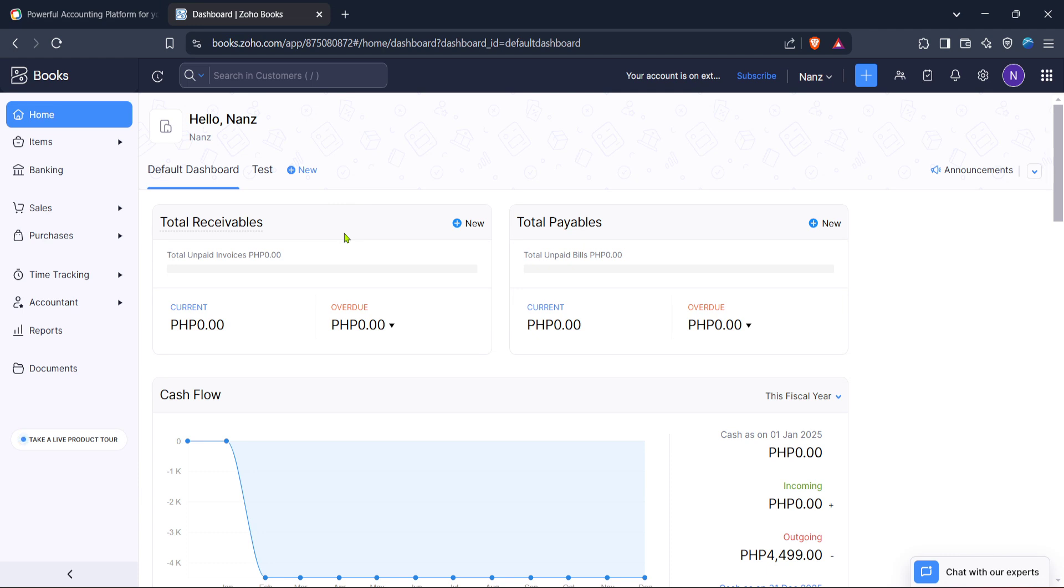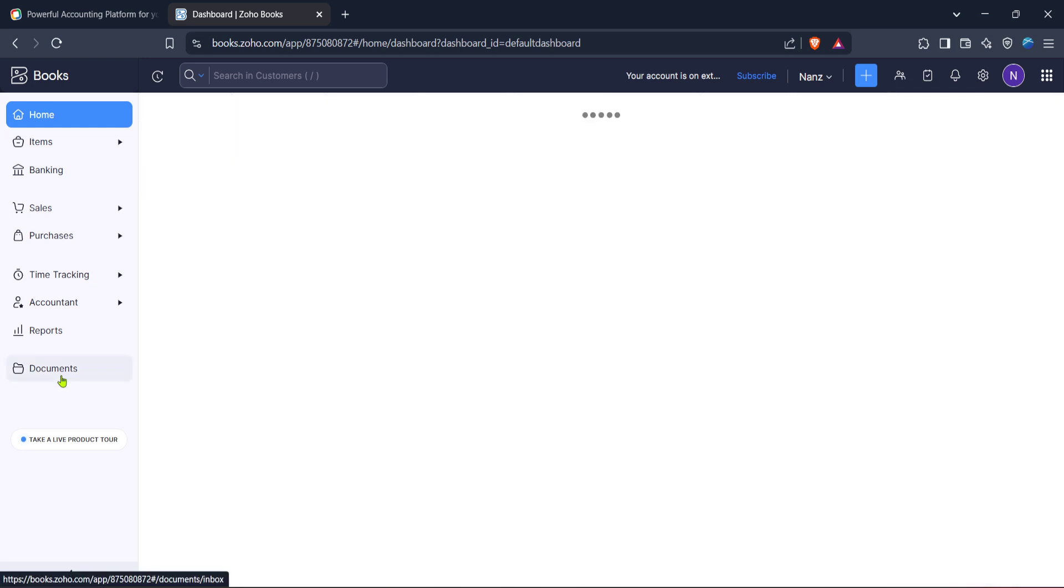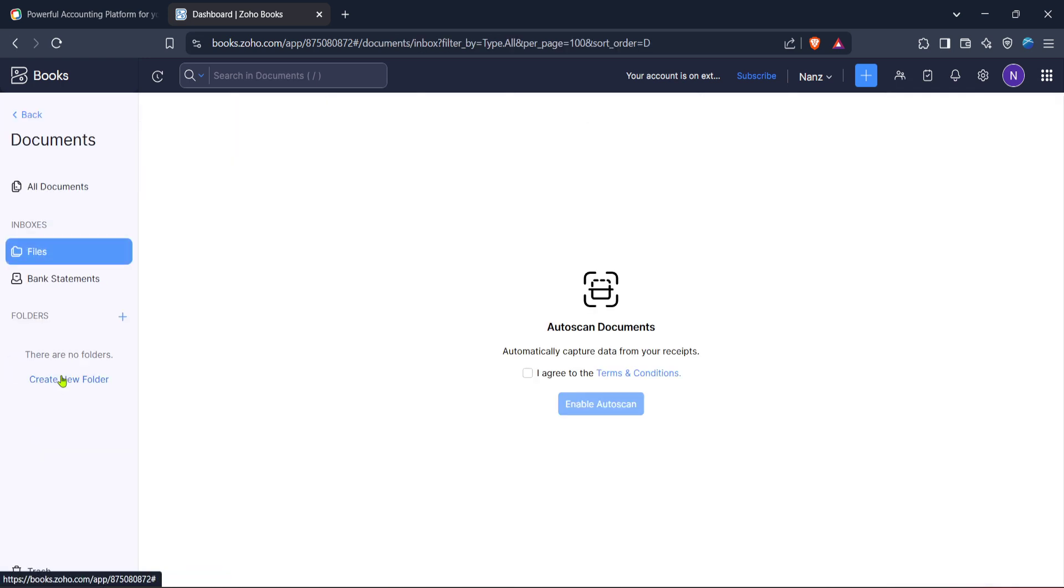From here, locate the documents tab on the side navigation panel. It's usually on the left side of the screen. Clicking on documents will take you to an area specifically for managing all your uploaded files and documents, including your bank statements.